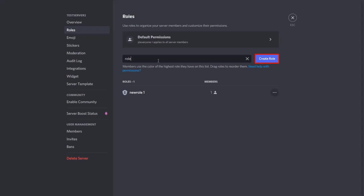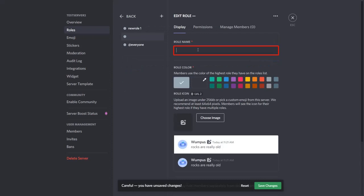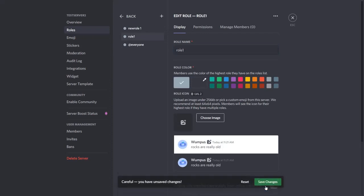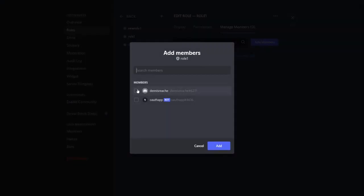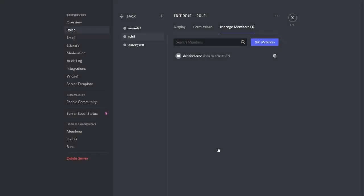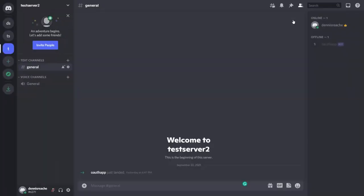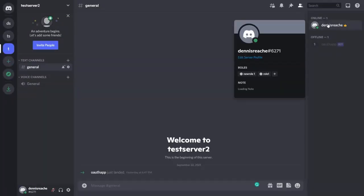Enter the role you want to add and click on create role. Enter the role name and click on save changes. Now add the members you want to add for this role and click on add button. You can see the role added to the members in the right side of your server.